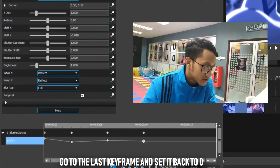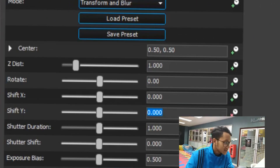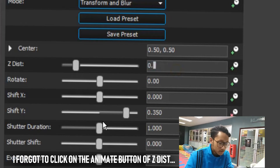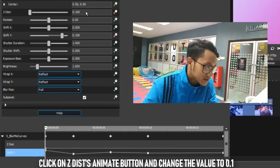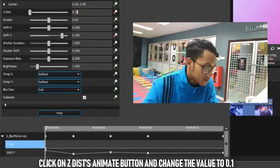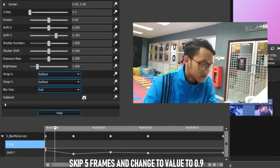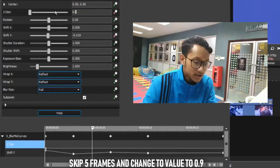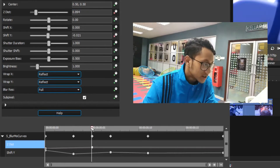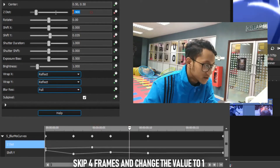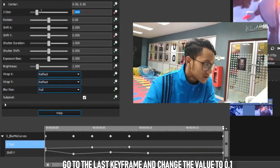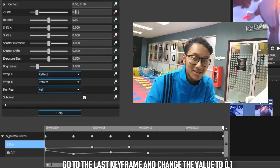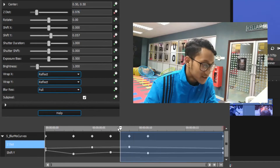For Z Distance, go to the first frame, click Animate, and change the value to 0.1. Skip 5 frames and set it to 0.9. Then skip another 4 frames and change it to 1. Go to the last keyframe and change it to 0.1. That's basically the Zoom Shake effect complete.